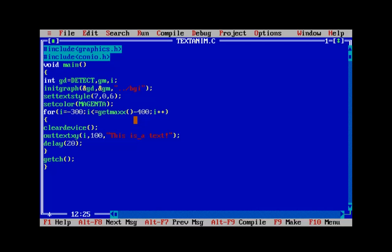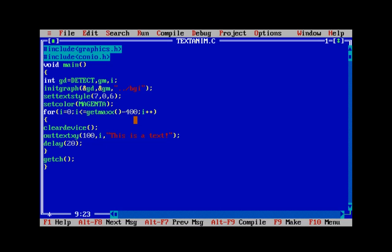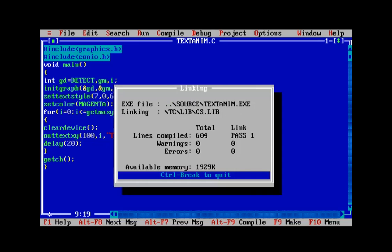Now let's move the text in the vertical direction. We assign i to the y-coordinate, and for the x we'll use a fixed value of about 100. The starting value of i will be 0 and the ending value will be getmaxy. This is basic coordinate geometry — just adjusting coordinates to make the text appear from top to bottom.